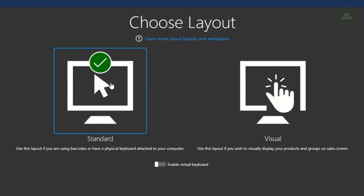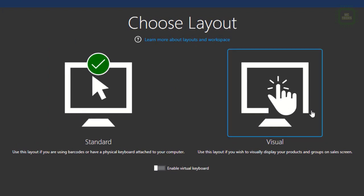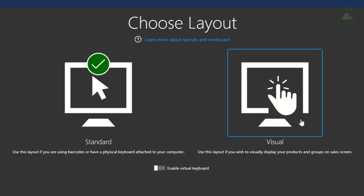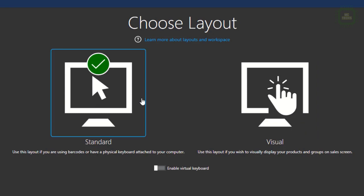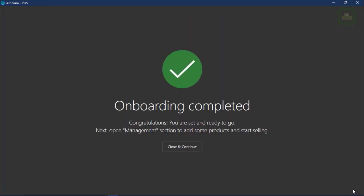Here we have to choose the layout. There are two types: standard layout and visual layout. If you're using a barcode scanner or physical keyboards and mouse, you can use standard layout. Otherwise, if you have a visual display or touchscreen, you can use visual. I'm not having a touchscreen, so I'm going to click on the standard one.